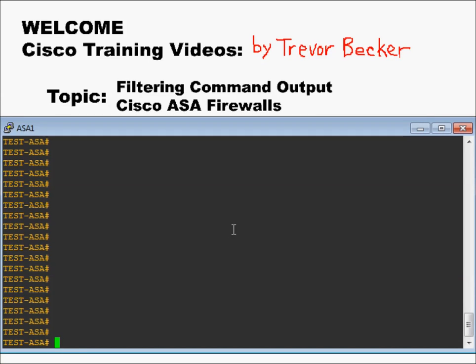Here's an example of the piping command being used. I'm going to type the command show run, and then I'm going to hit that straight line button above the enter key — you have to hold shift. That's the pipe.